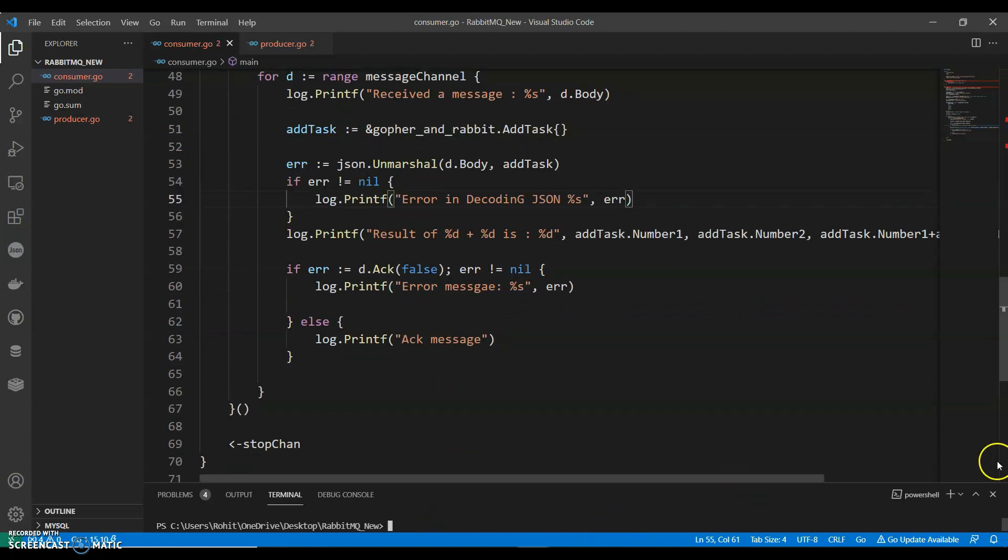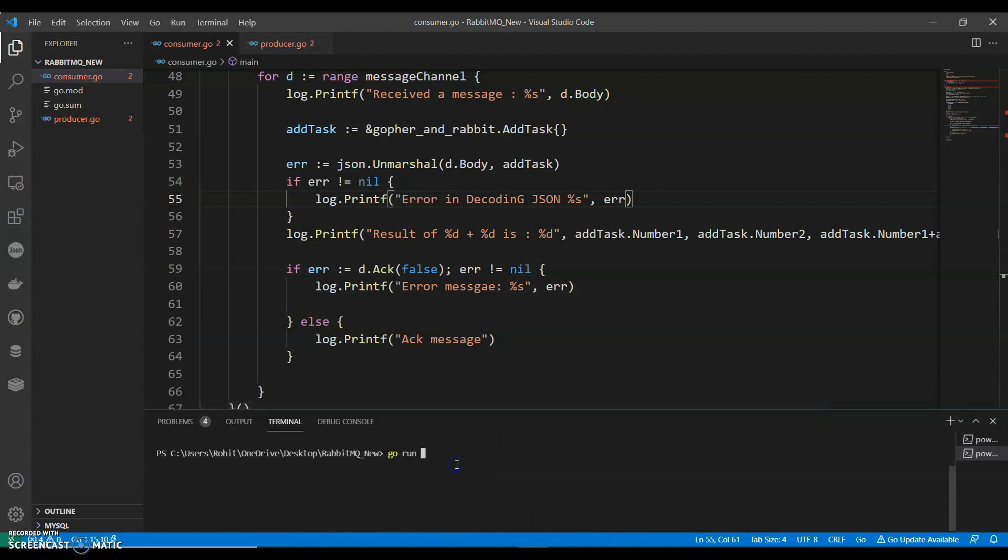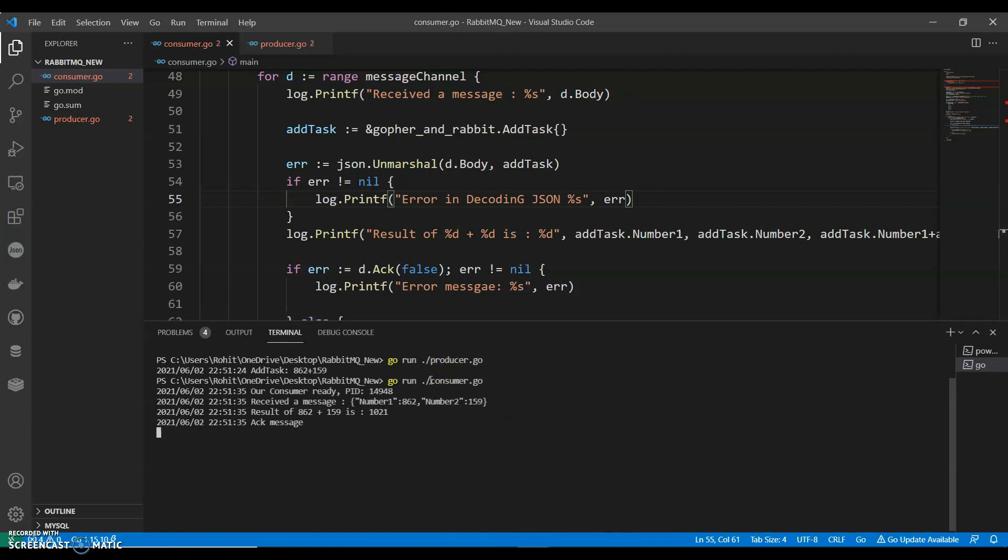Let's open a new powershell. Go run. Let's run the producer first. And let's run the consumer.